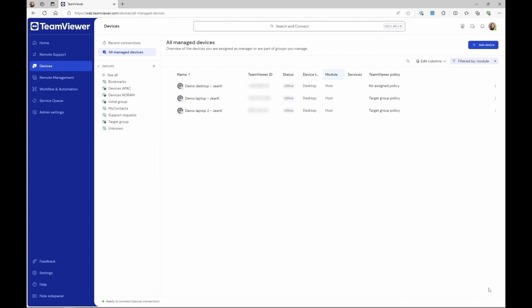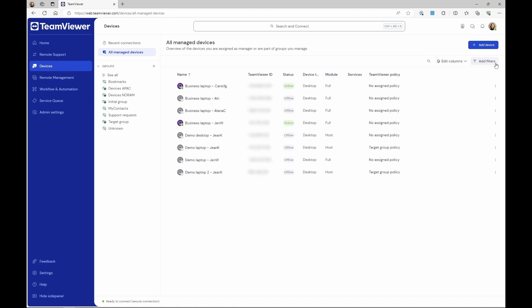You have successfully used the filters for better device search results. To remove the filter, click the X button next to the filter you created.